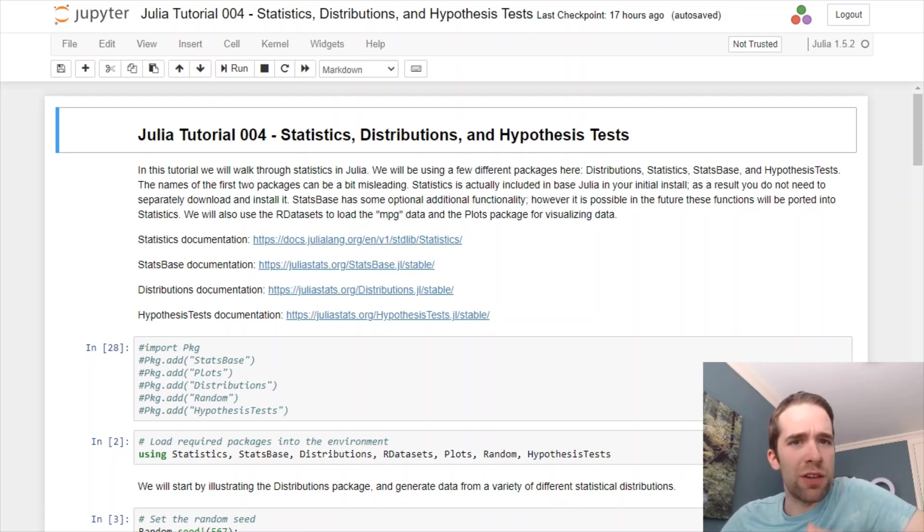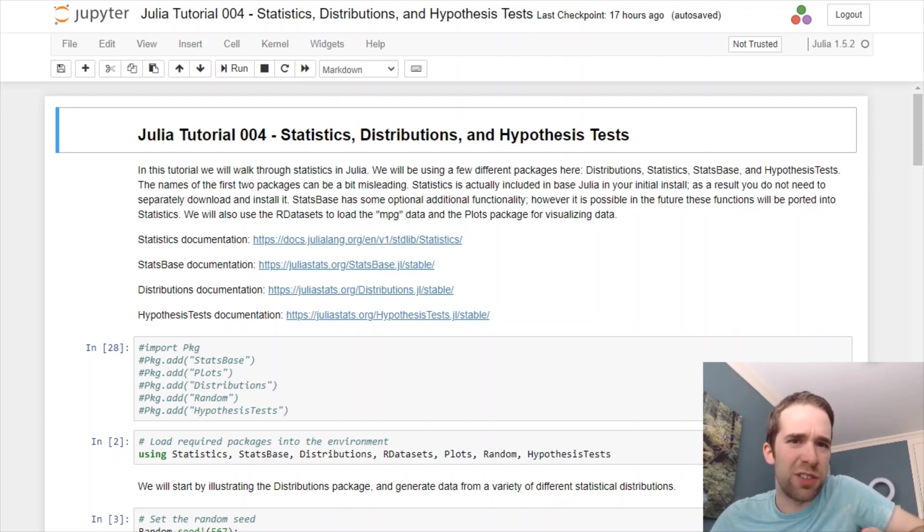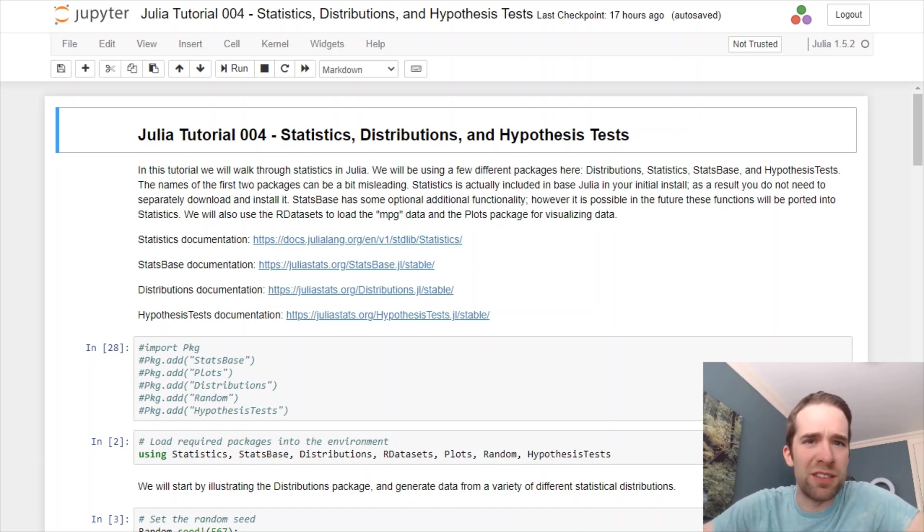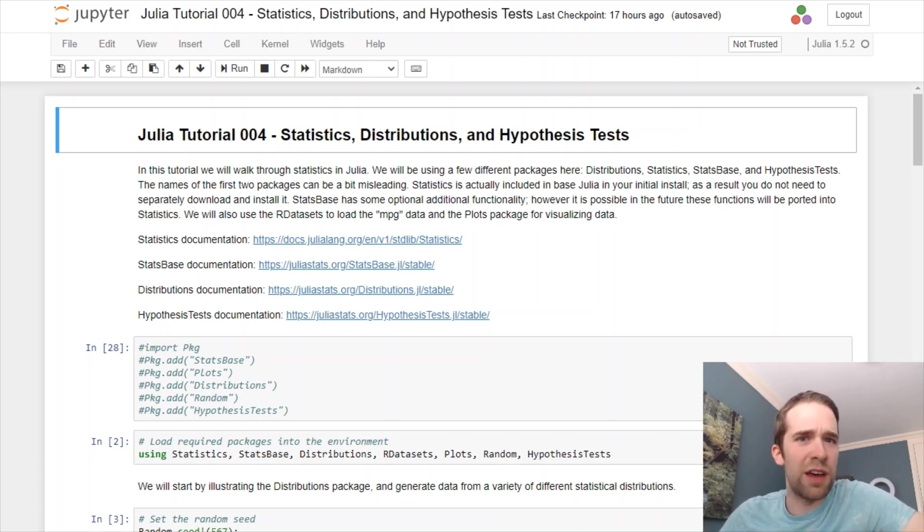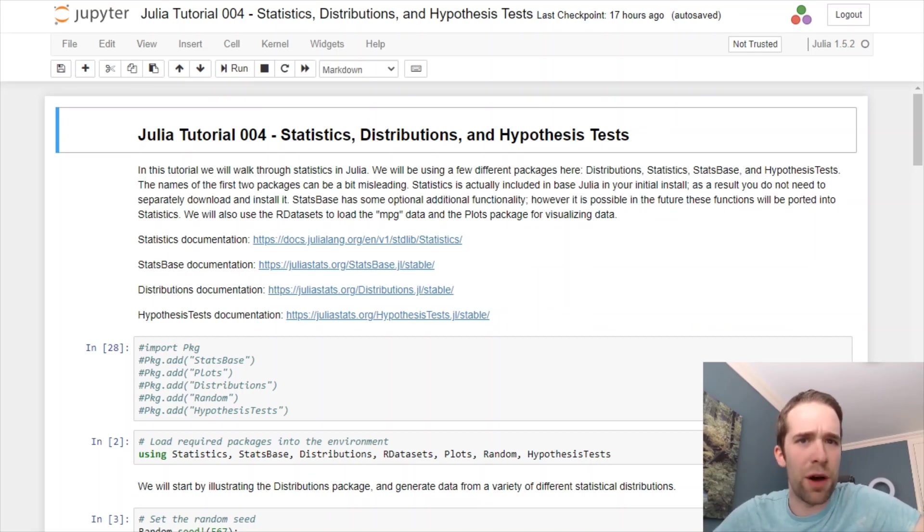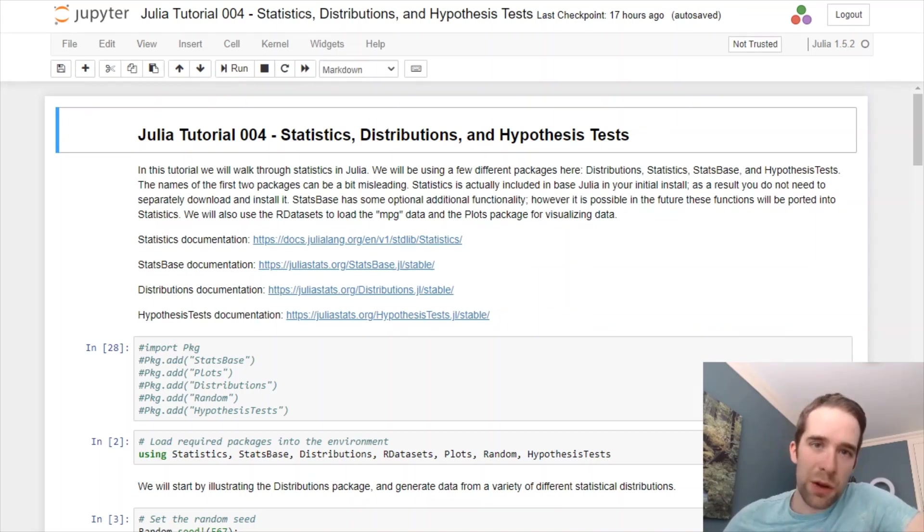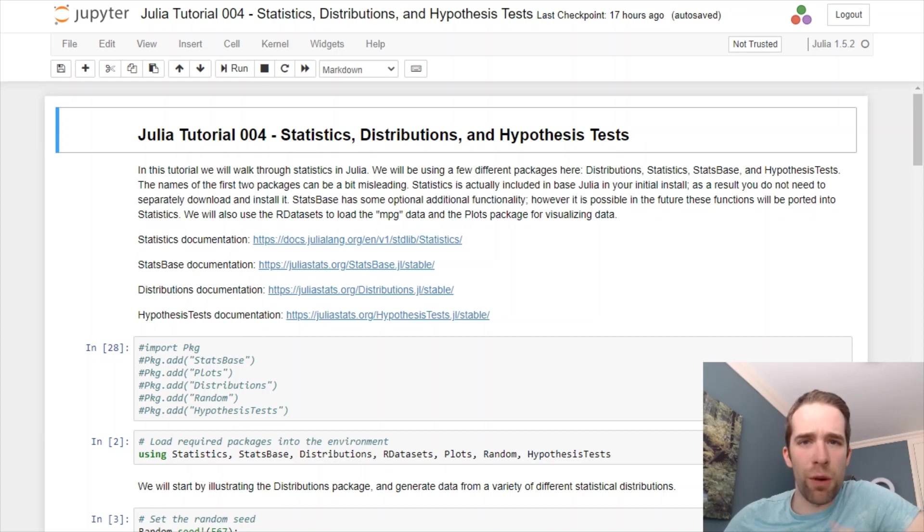Today we're going to talk about statistics, specifically working with some of your basic summary stats, all the various distributions, as well as setting up basic statistical hypothesis tests. To do this, we're going to need to make use of a variety of different packages.